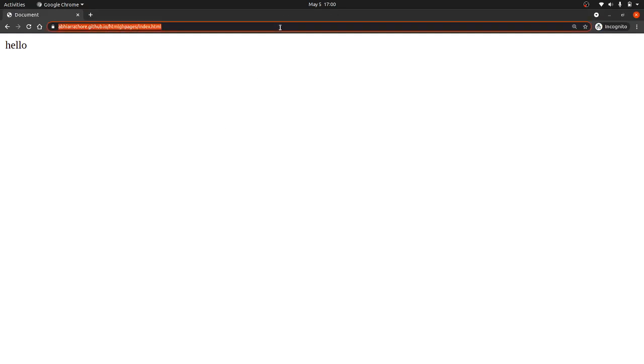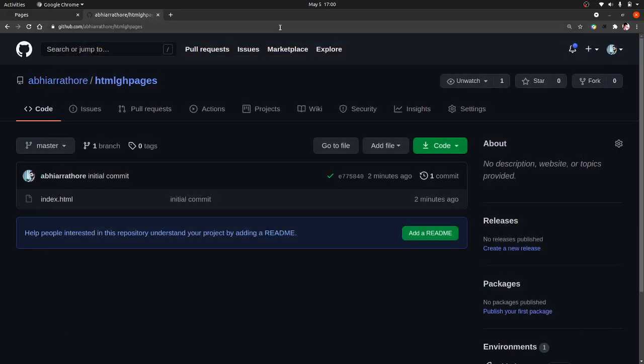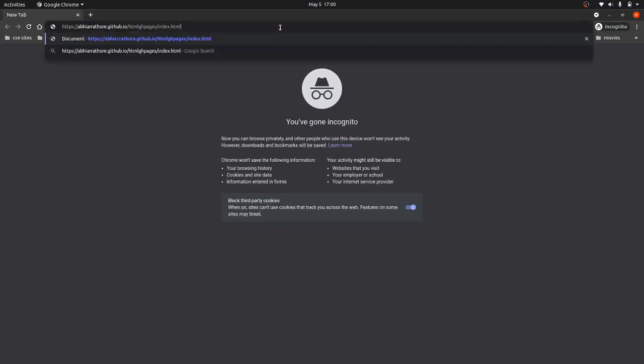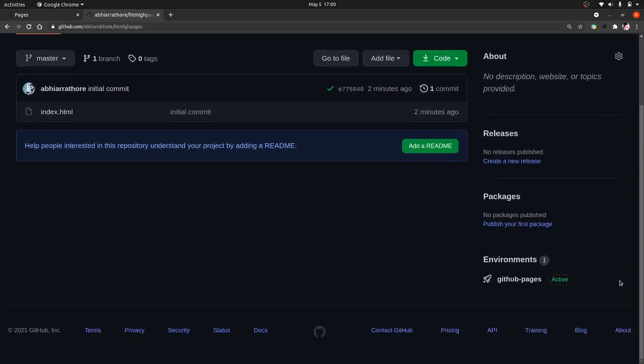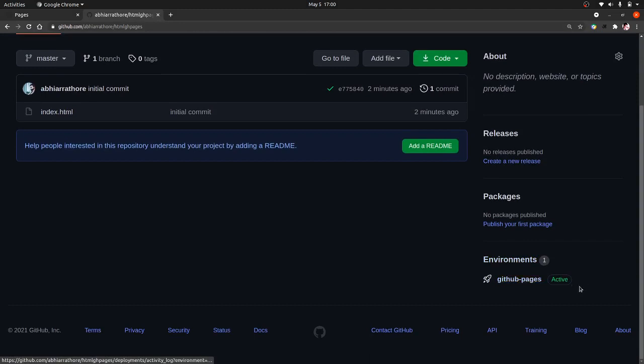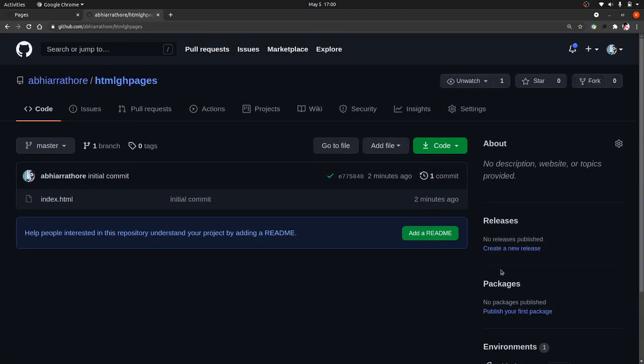The GitHub Pages branch, you can also see all the environments that are currently in deployment here. So everything is done and we have successfully deployed our website to GitHub Pages.